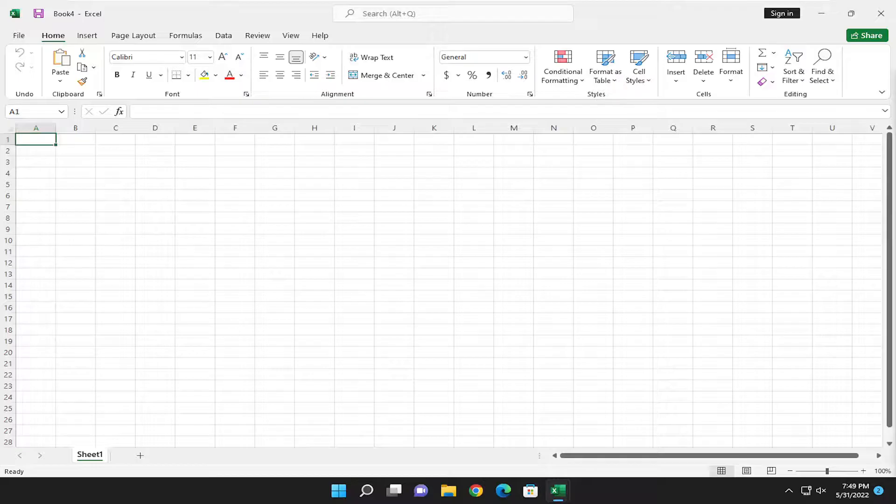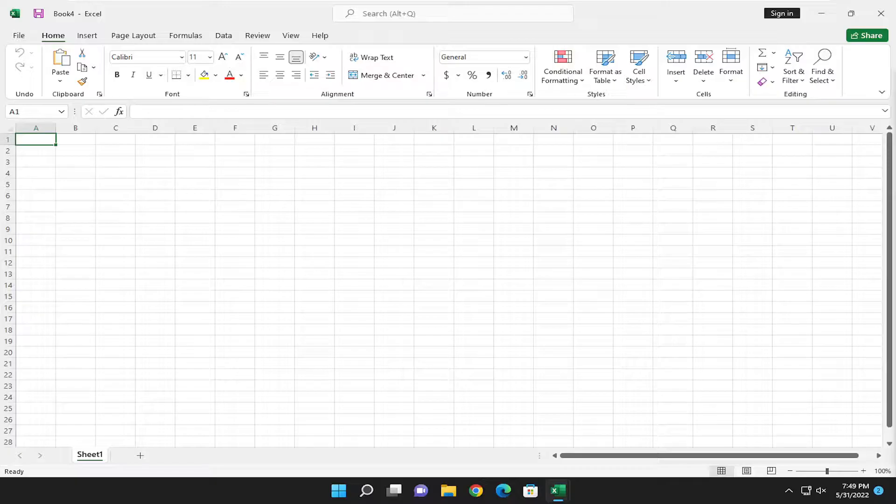In today's tutorial, I'm going to show you guys how to open an Excel workbook file. This should hopefully be a pretty straightforward process.